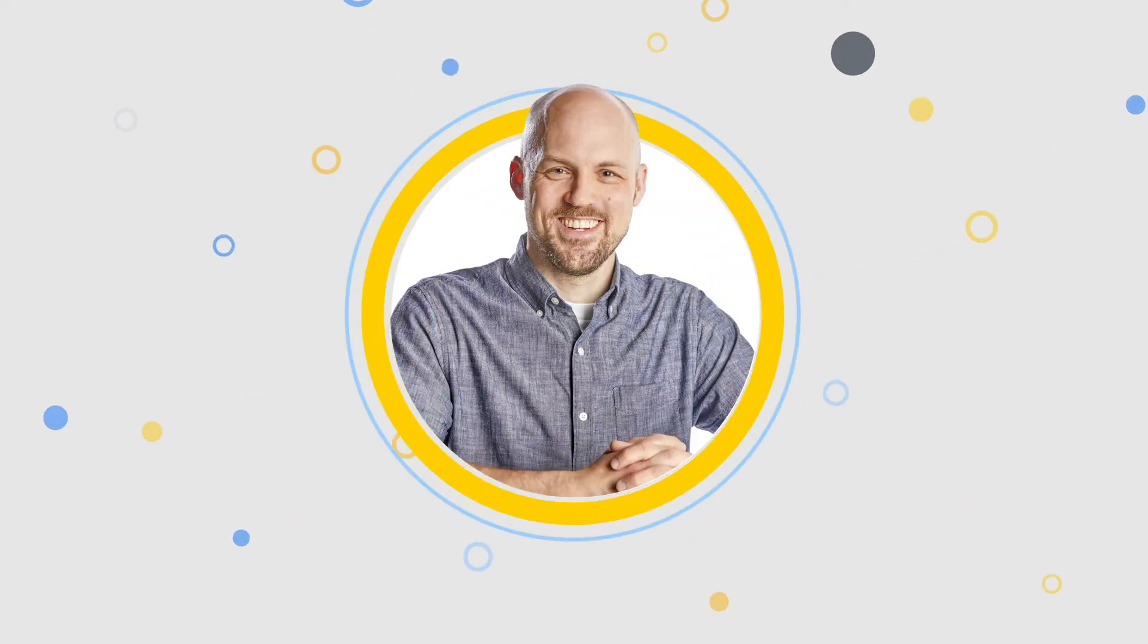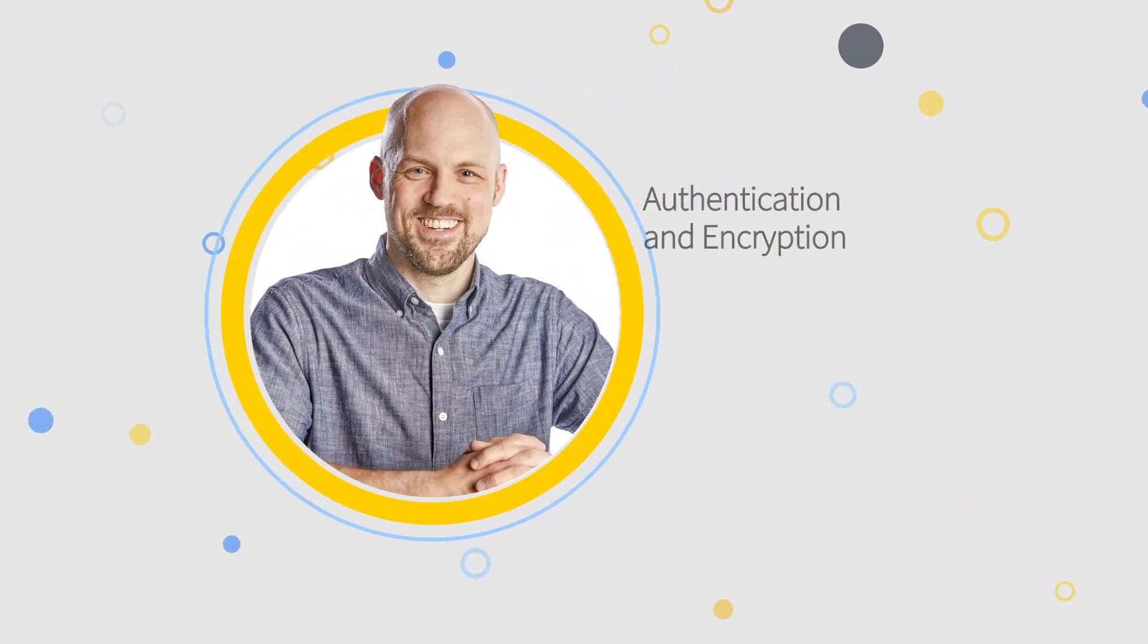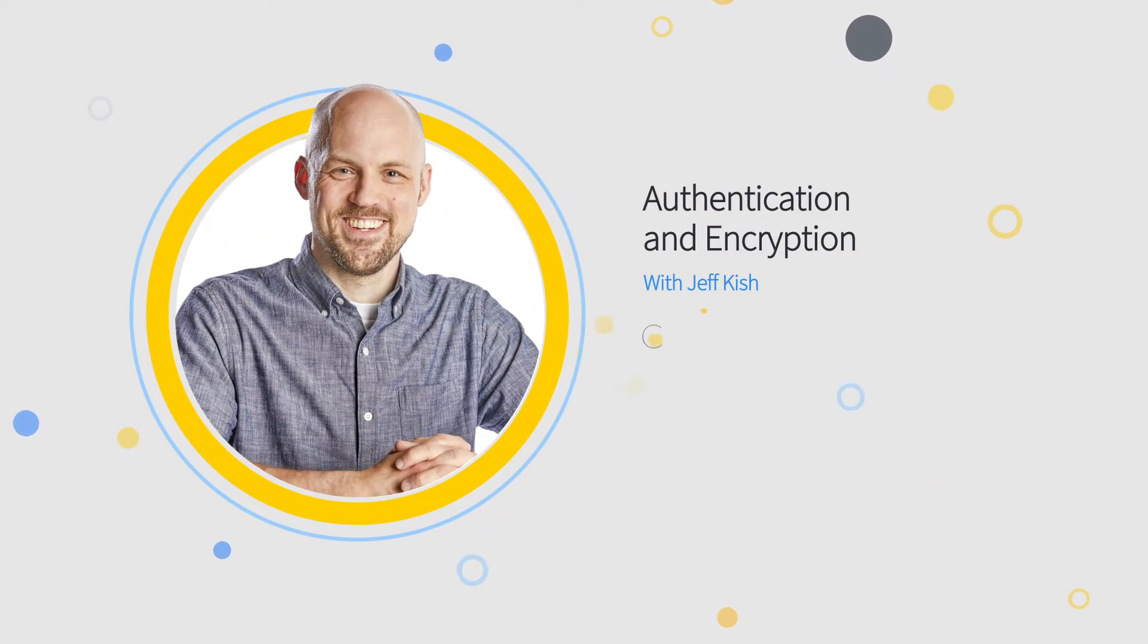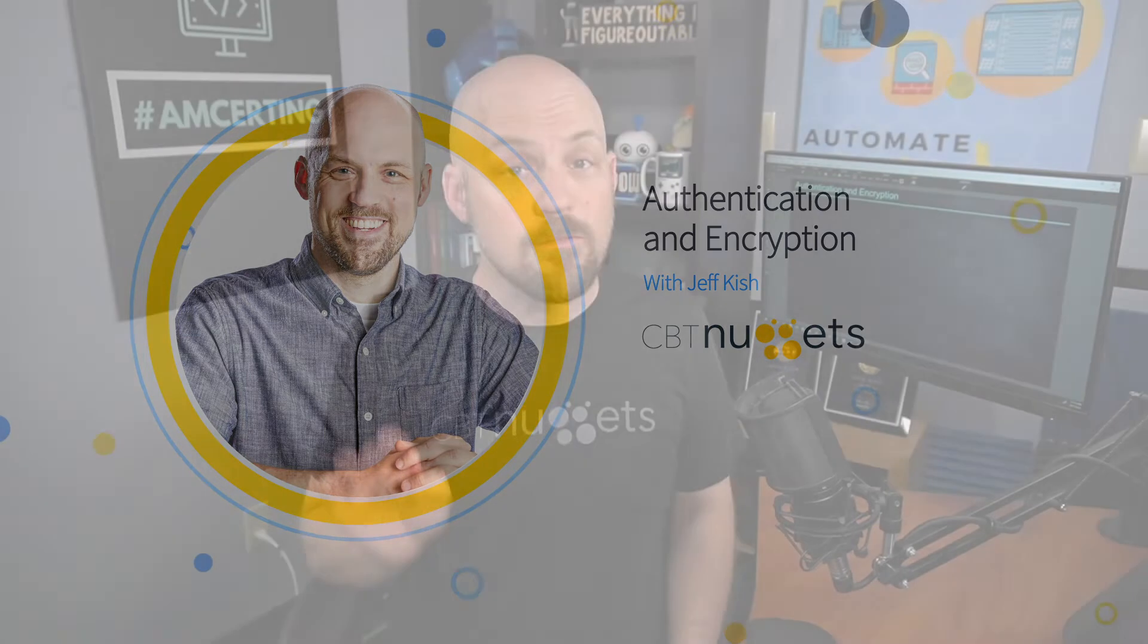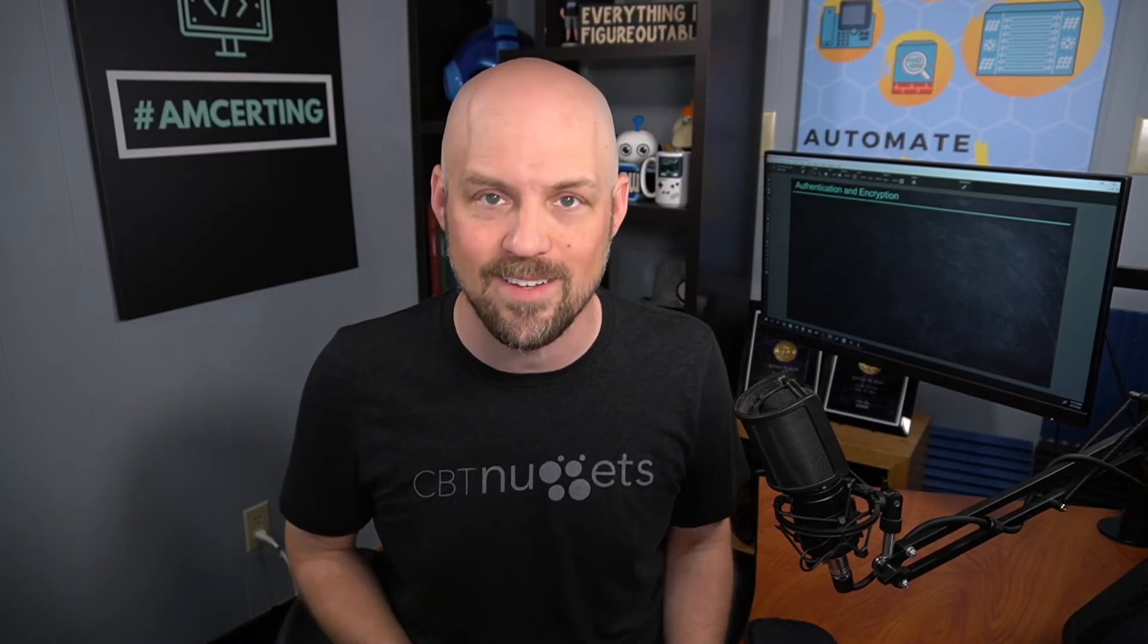Let's kick our security conversation off with the idea of authentication and encryption. These are going to be two very useful techniques that we're going to have to incorporate into our wireless networks if we want to consider our wireless network to be secure. Let's take a look at each one and how we can expect to integrate them into our designs.